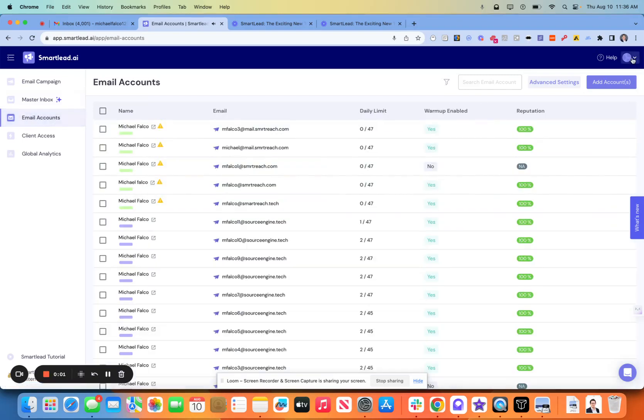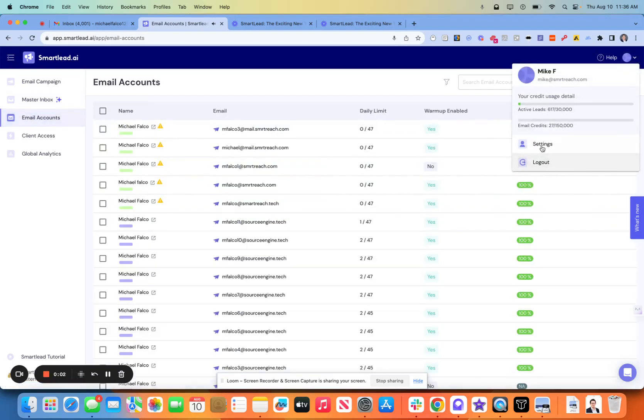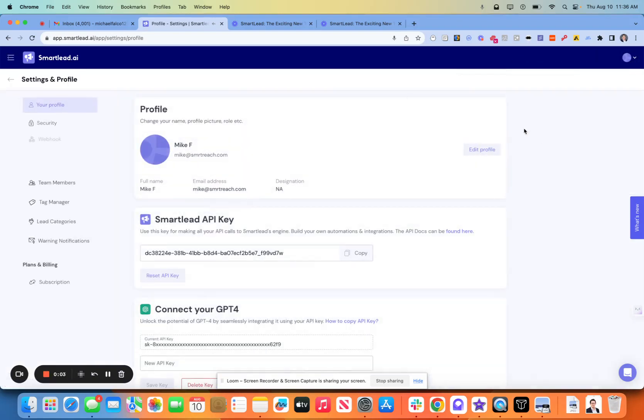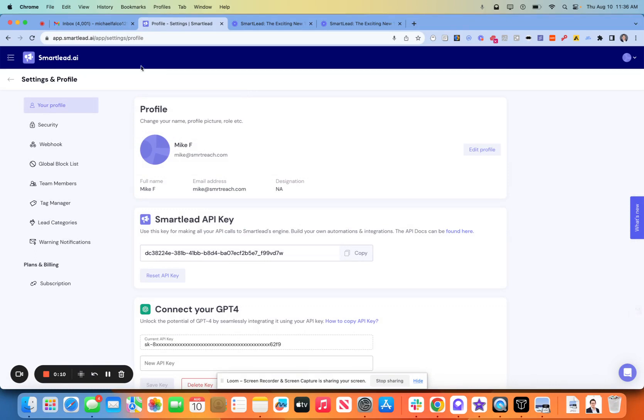All righty. So let's dig in here. Let's do a quick initial setup for SmartLead. So like I mentioned, very excited about this tool. I think it solves a lot of my problems personally as an agency due to the fact that you can have multiple domains within one account.